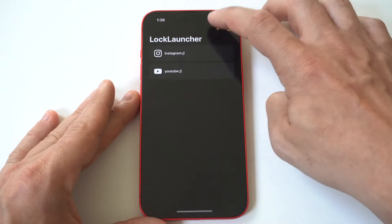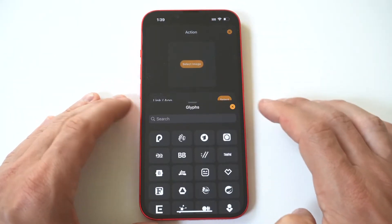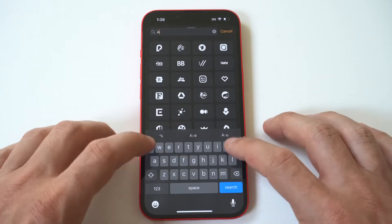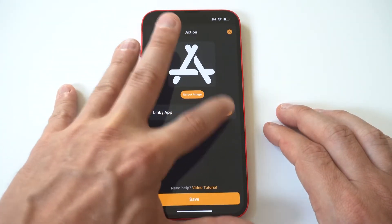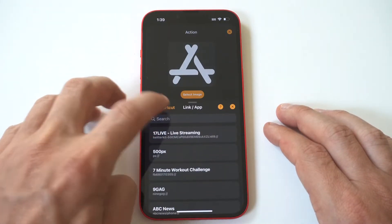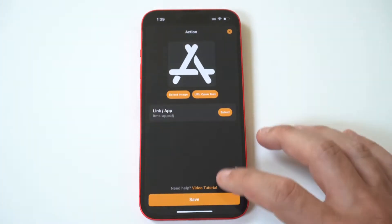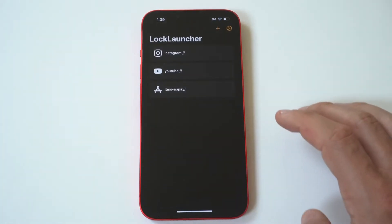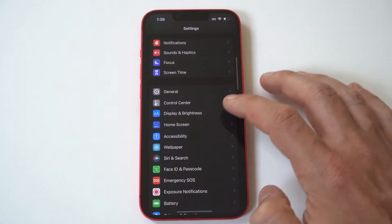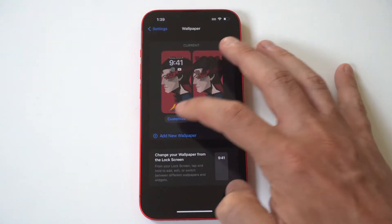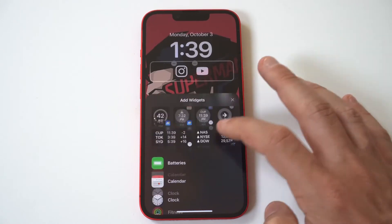One more — we'll go with the App Store. If you have any questions about checking this app out, you can message me below in the comments, but it's only a dollar. I would definitely support the developers of this app — I think it's really cool. Back into the settings, wallpaper section, and we're going to add one more Lock Launcher widget right here.